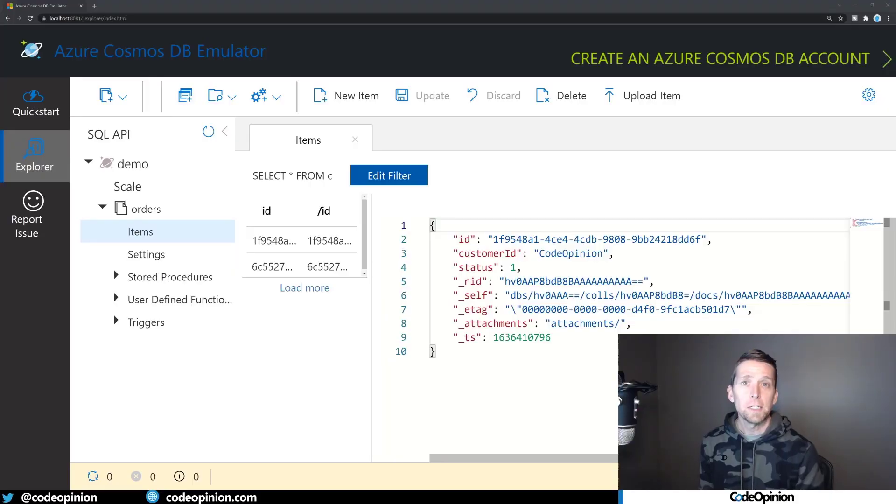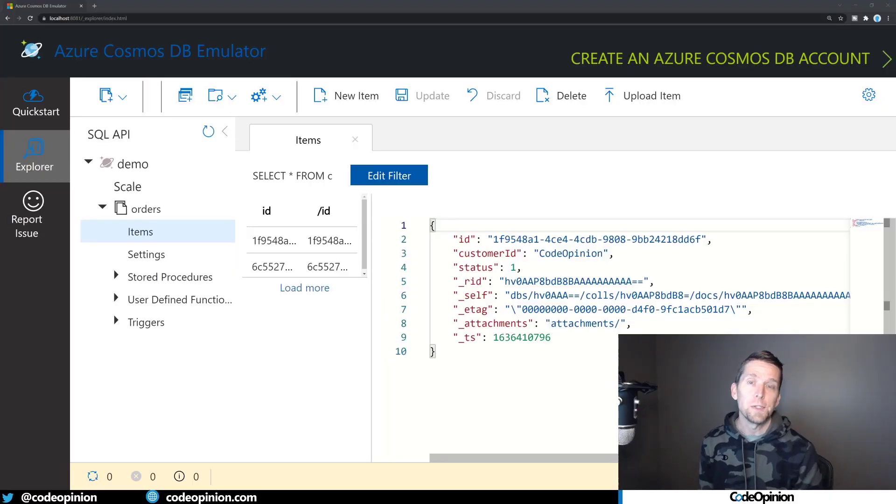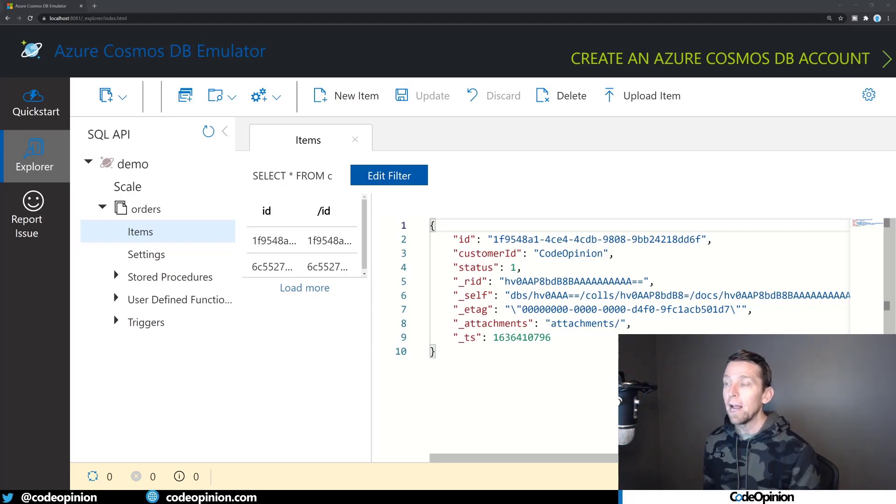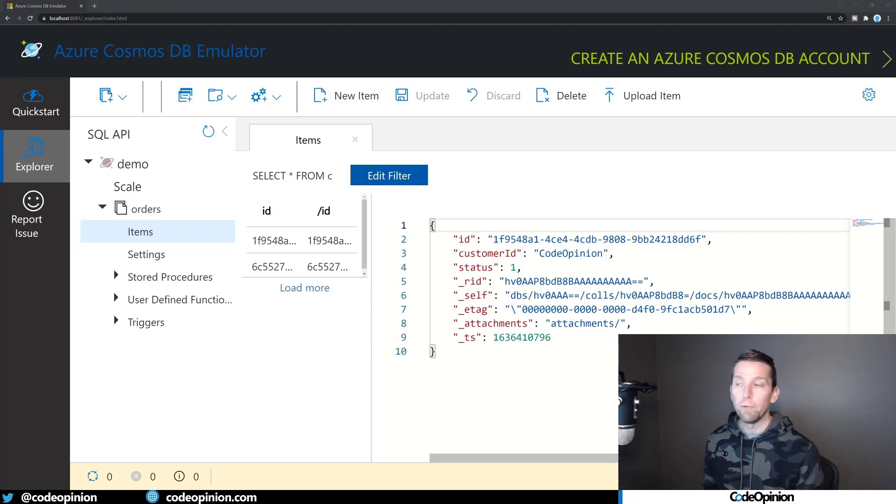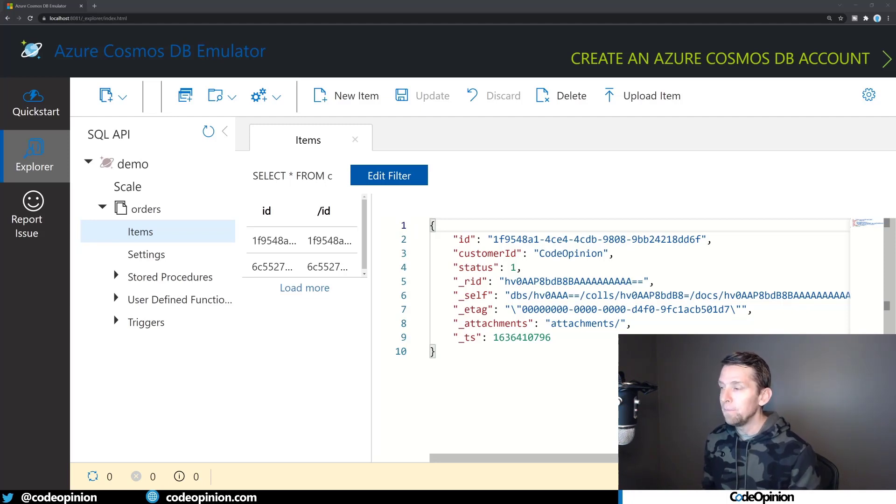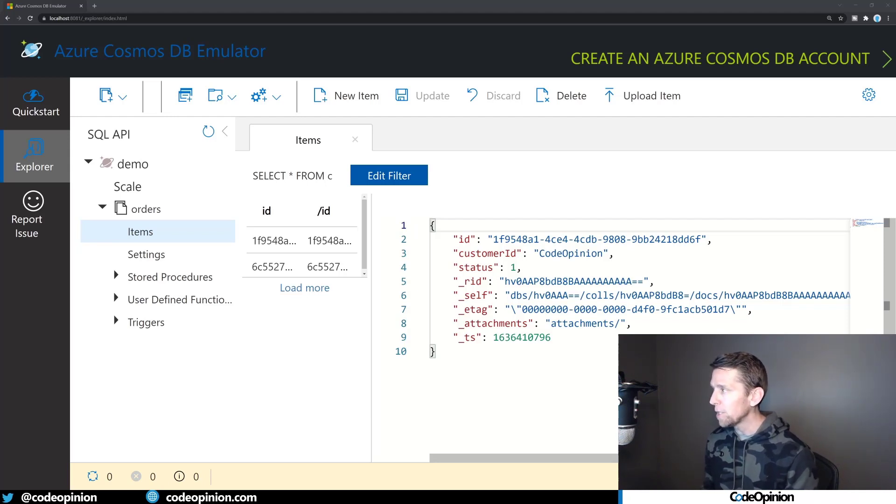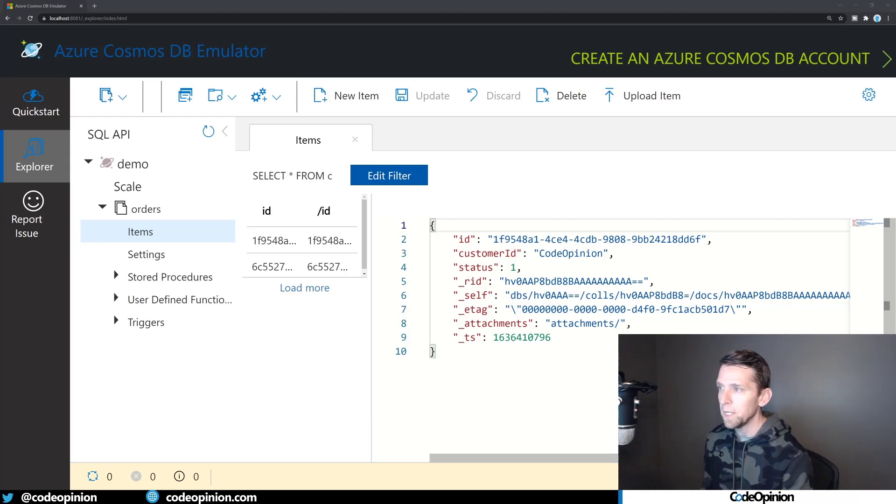So first, let's look at Cosmos DB because it shows how it ultimately uses the eTag header to provide back to your client what the version is of that document. So I'm just using the emulator here locally, and I've created this database and this collection called Orders, and I'm just showing one particular document here.